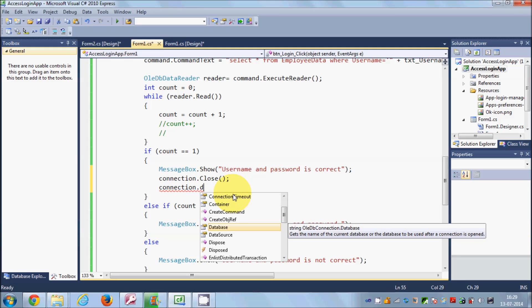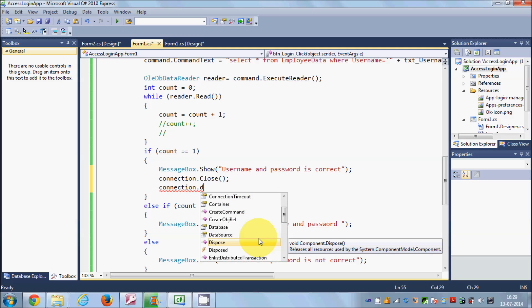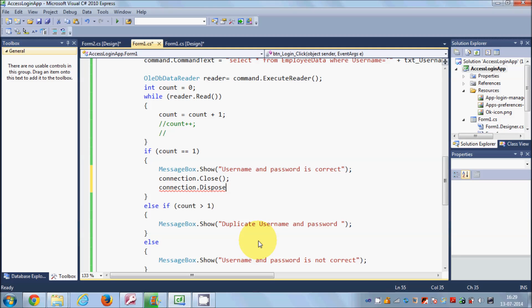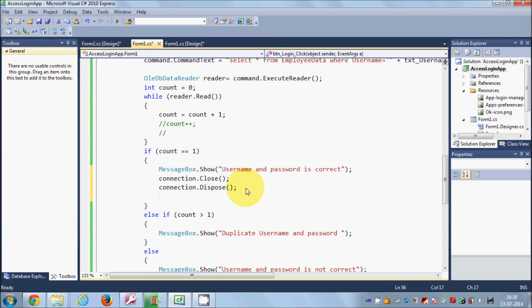The second thing I'll do is copy the connection object and call connection.Dispose(). What Dispose() does is release all the resources used by your component, so all resources used in this form will be freed.